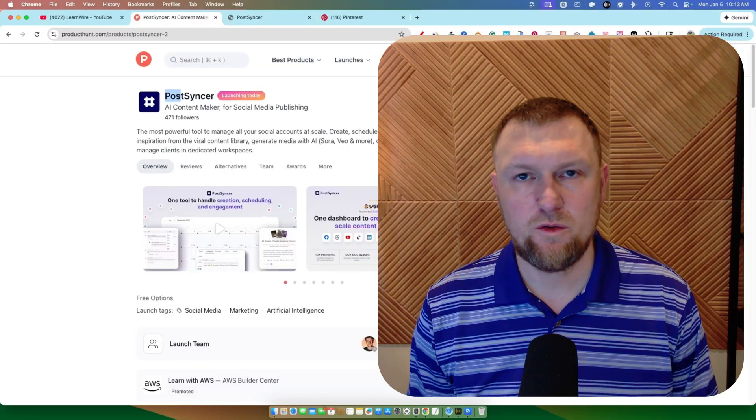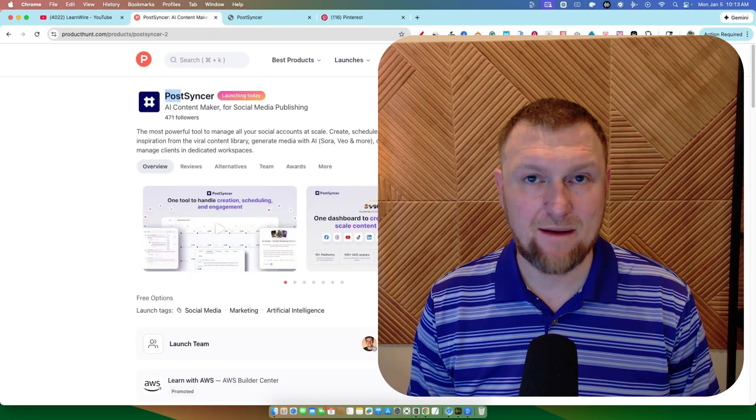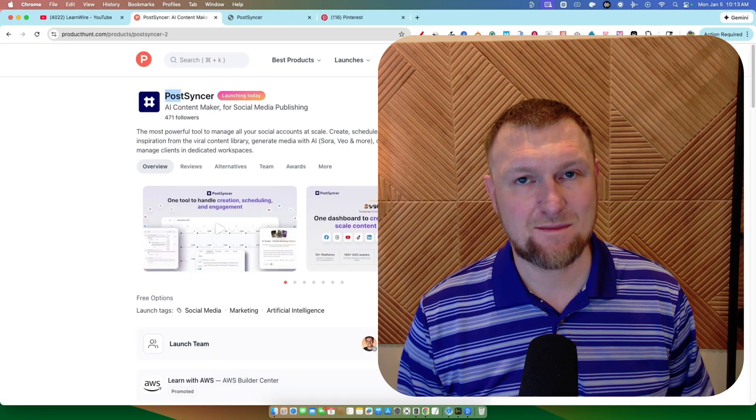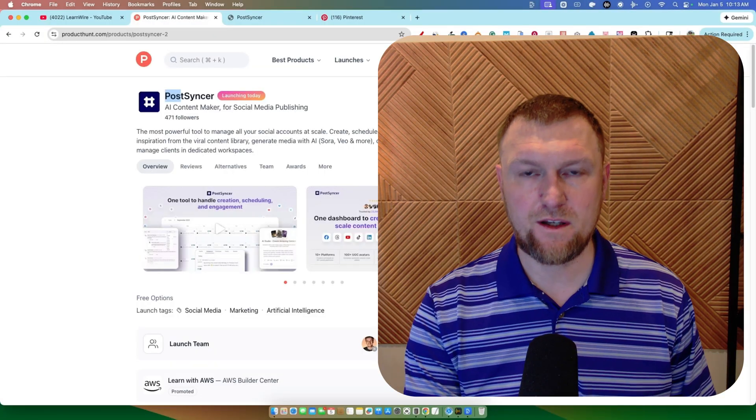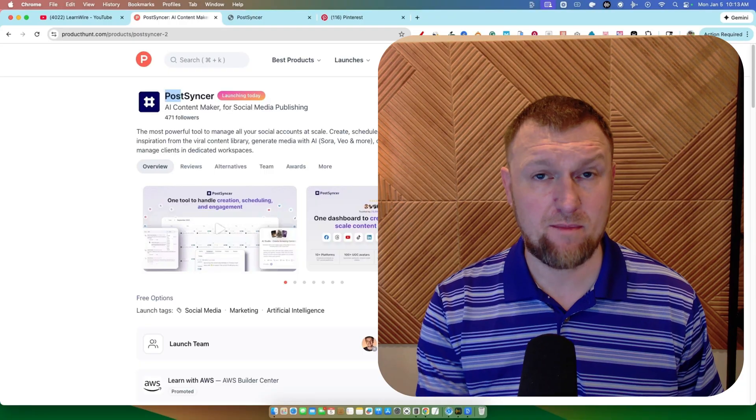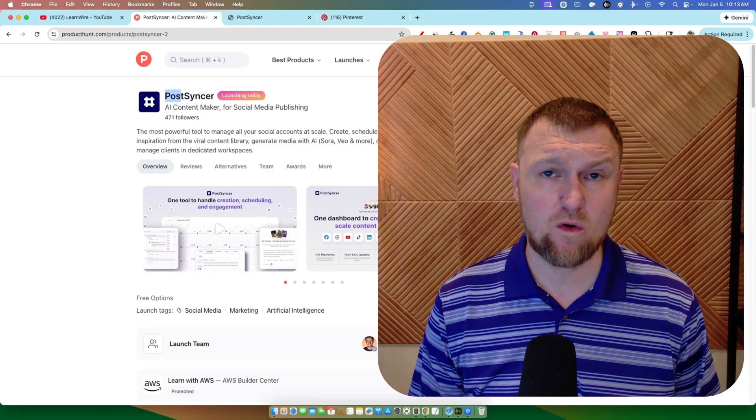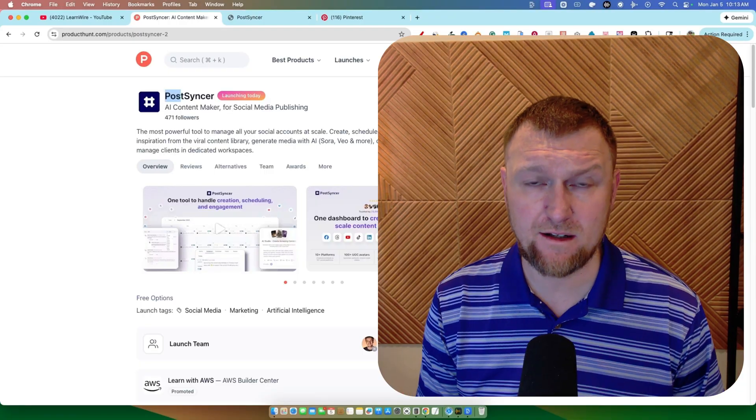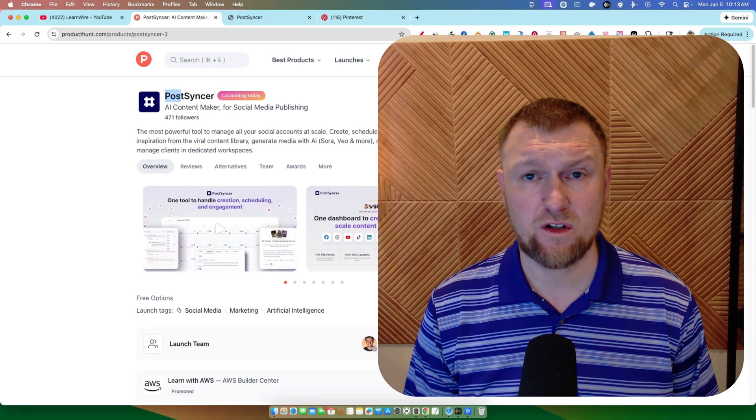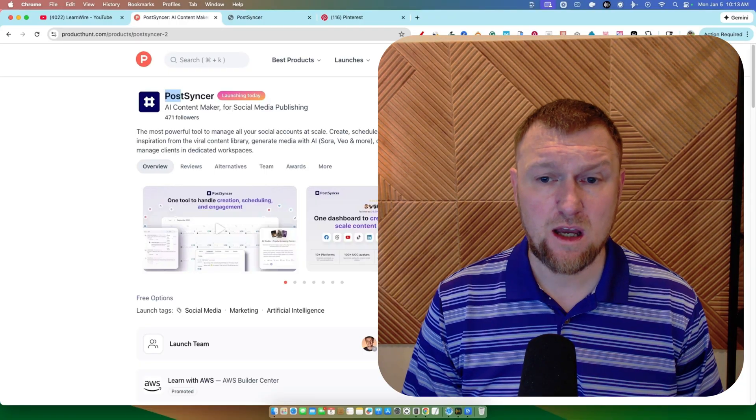All right, welcome back to LearnWire in a brand new year, 2026. This is my first video of the year. Excited to be here. I'm going to be bringing you more of what you expect on the channel, software reviews, tutorials.